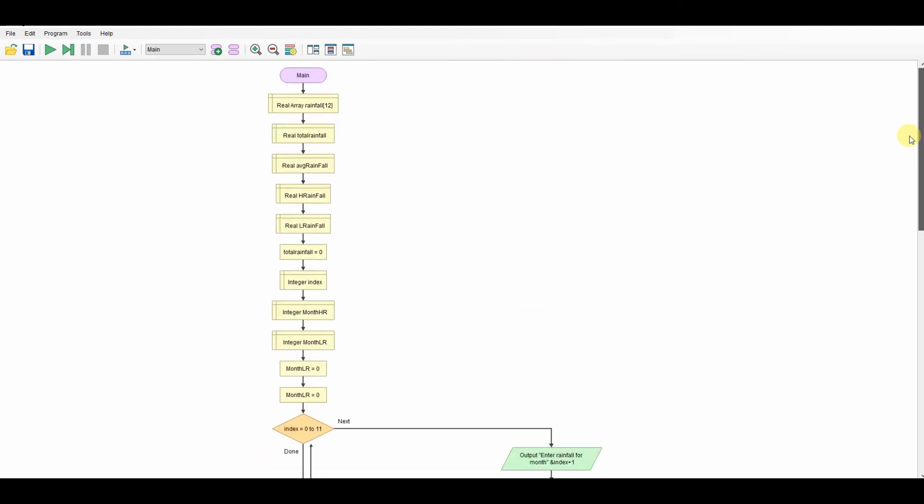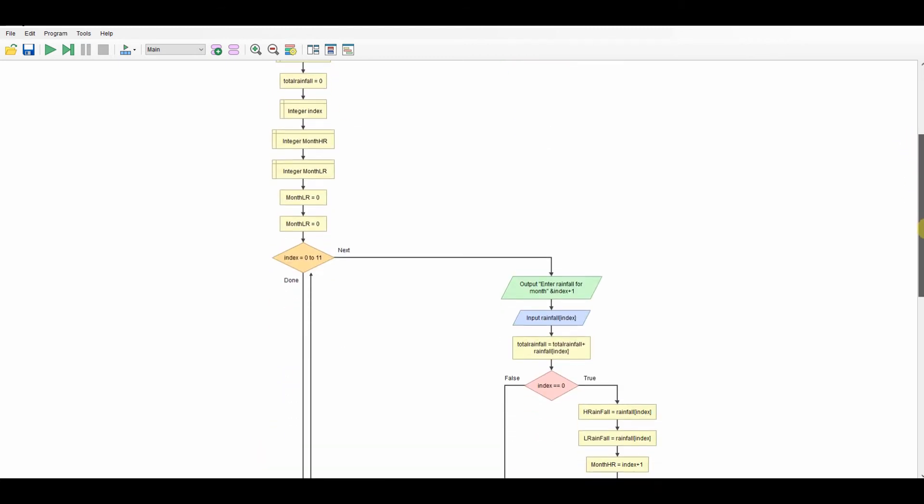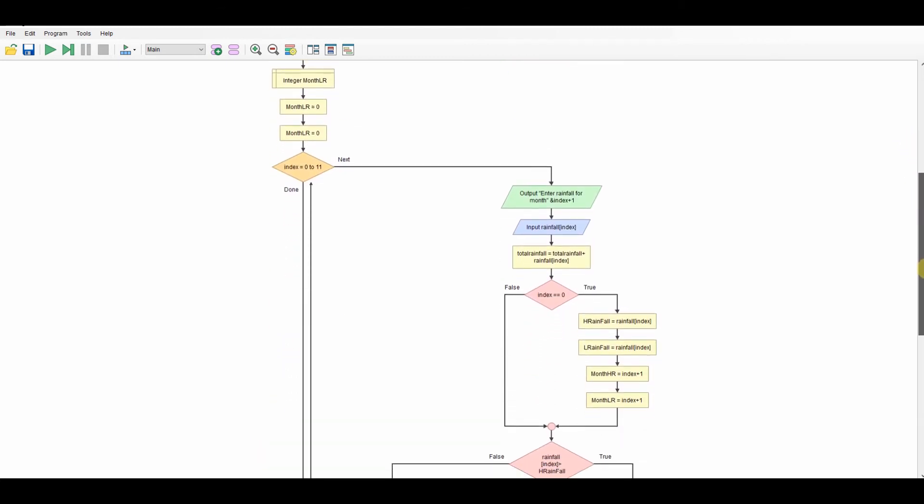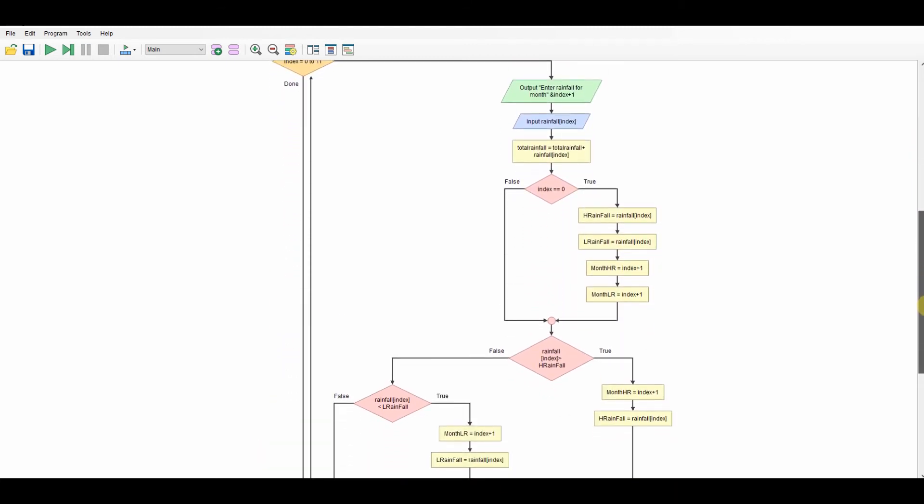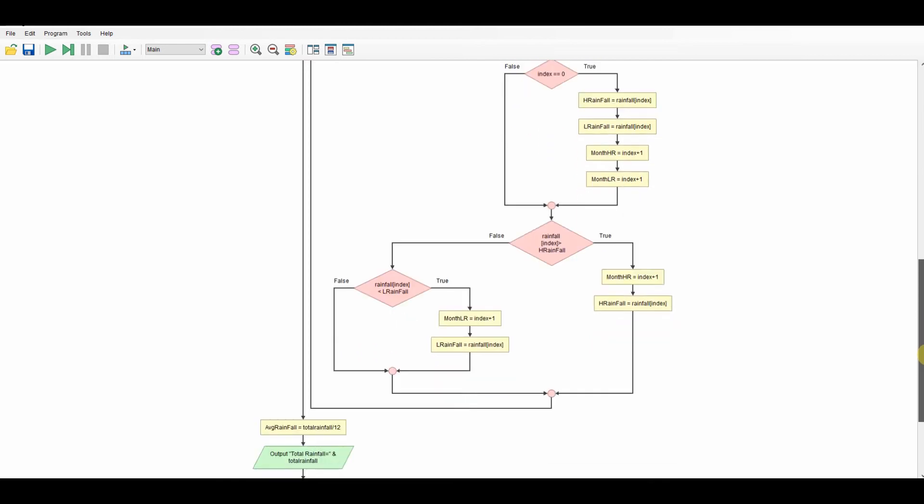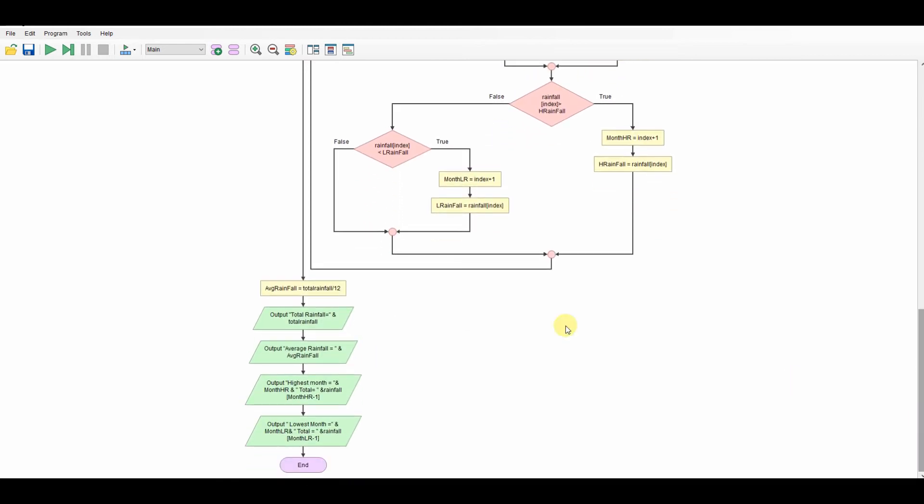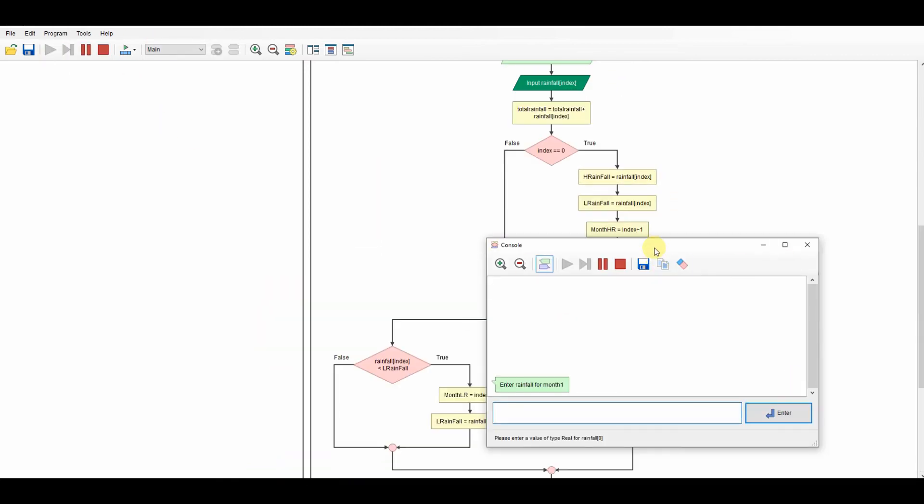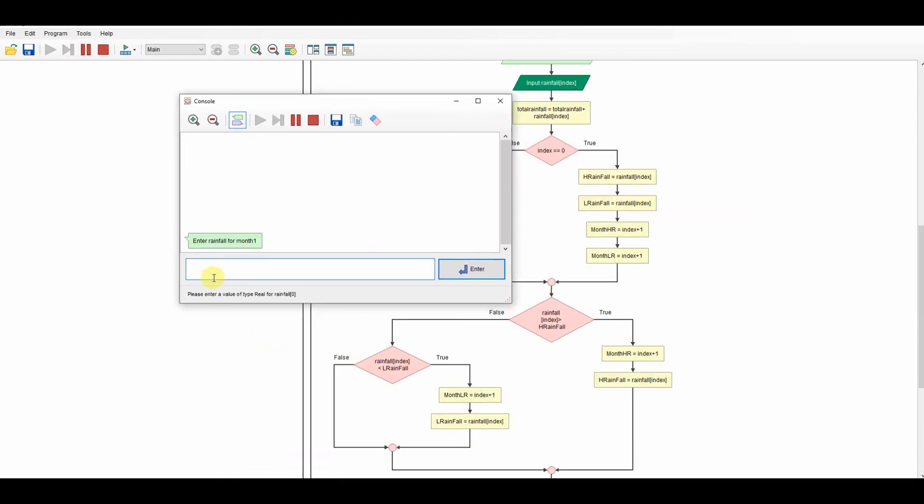And then for all the others, it's just a set of checks. So here, if the rainfall is greater than the highest rainfall, then I can modify that one. If it's not, if it's lower than the lowest one, I can modify that one. And then I can start my outputs.